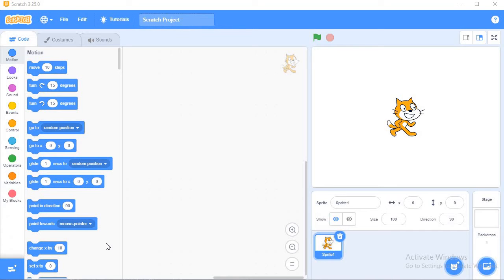Hello my dear friends, in this video you will learn how to use sound blocks.